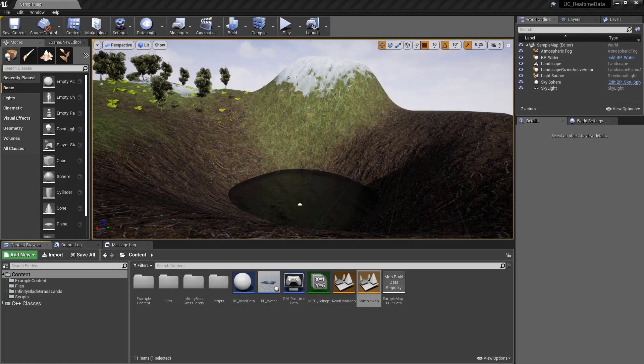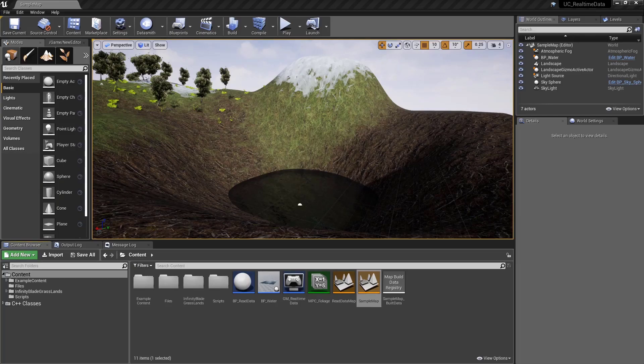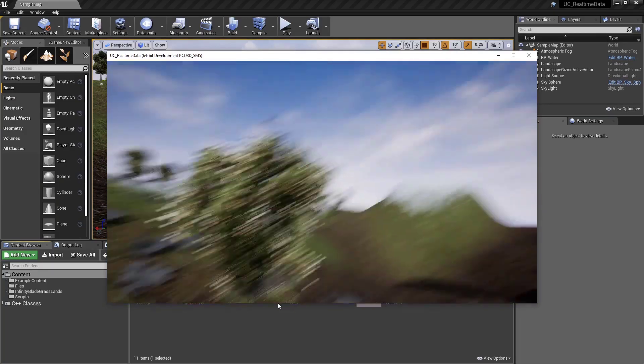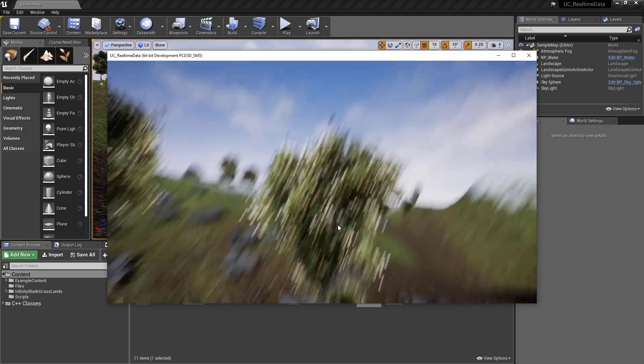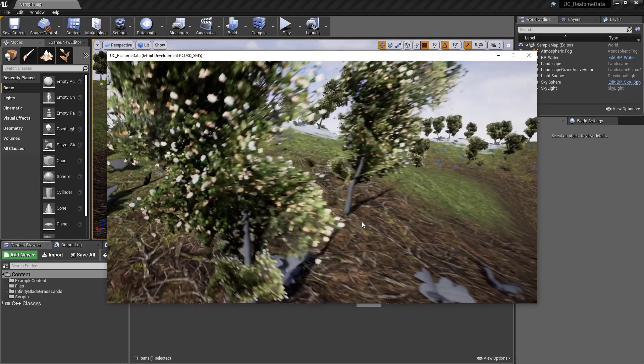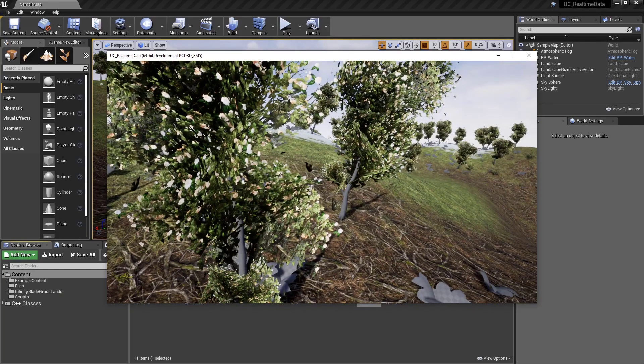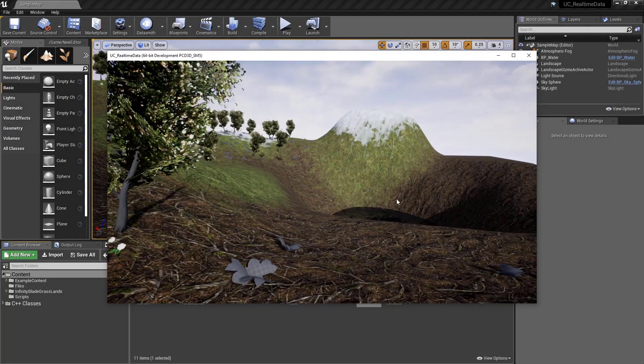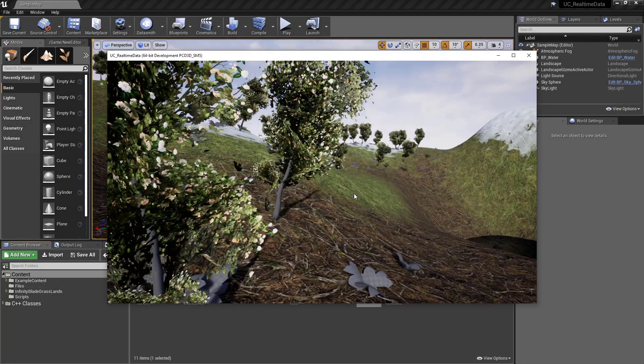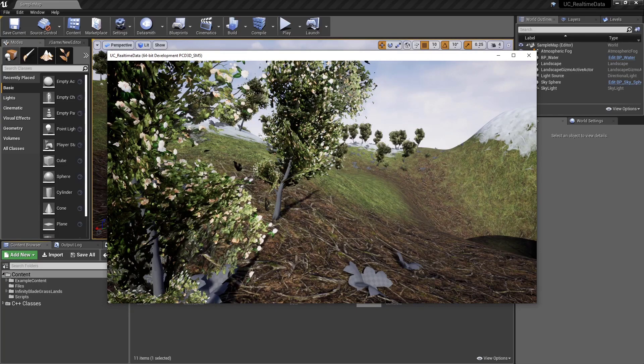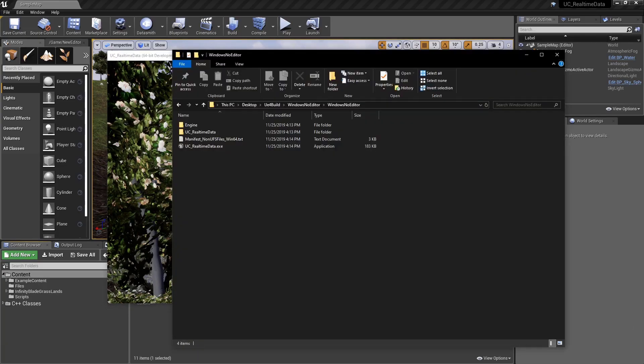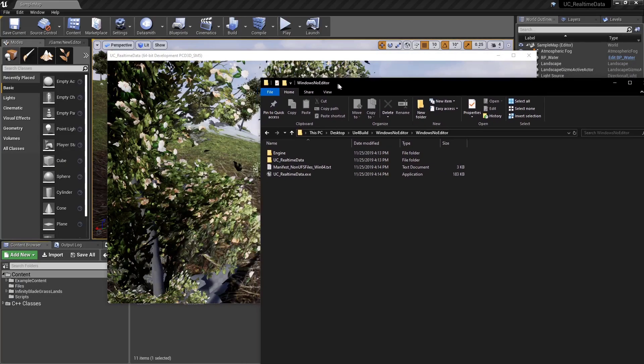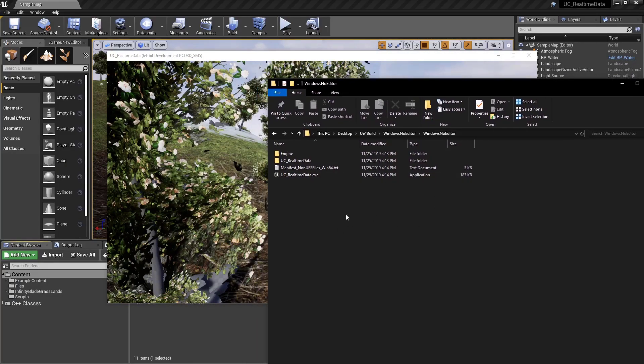I mentioned earlier that this works with a packaged project, so let me actually show you that. Here's our package project, and you can see it running. However, there's an issue. We're not actually seeing any motion here, and our water is down there. You need to make sure that your file is in the correct spot in order for the package project to find it.